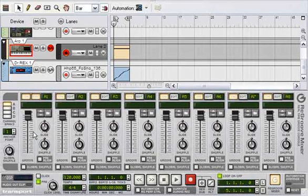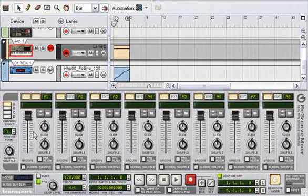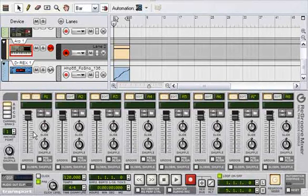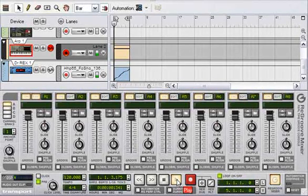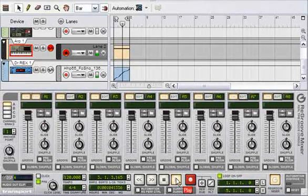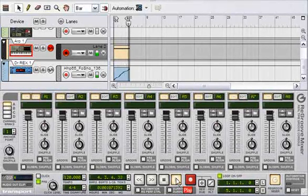I've got a beat and the arpeggiator track from the last tutorial and I put them down. I'm going to let you hear them now. Okay, so they kind of fit together.